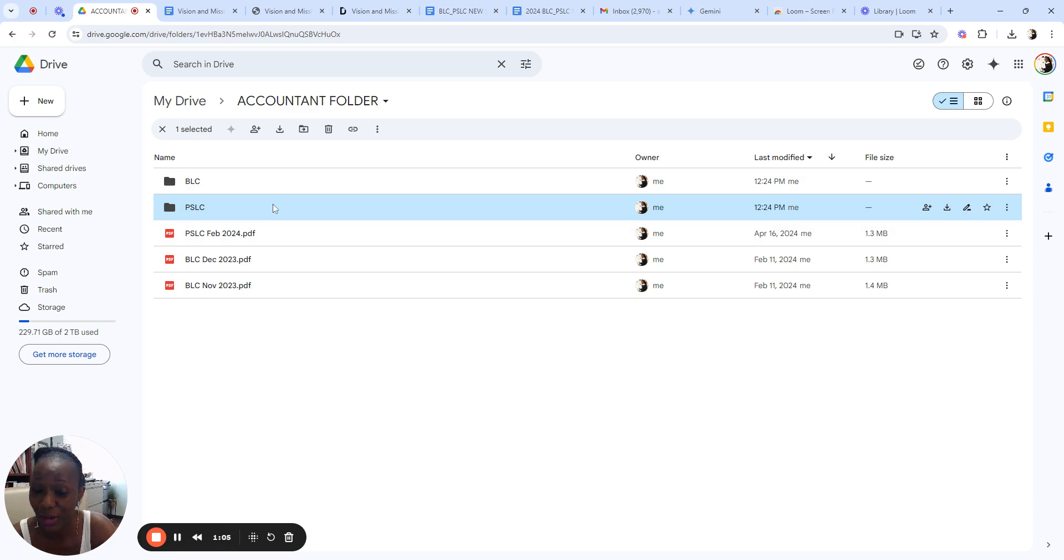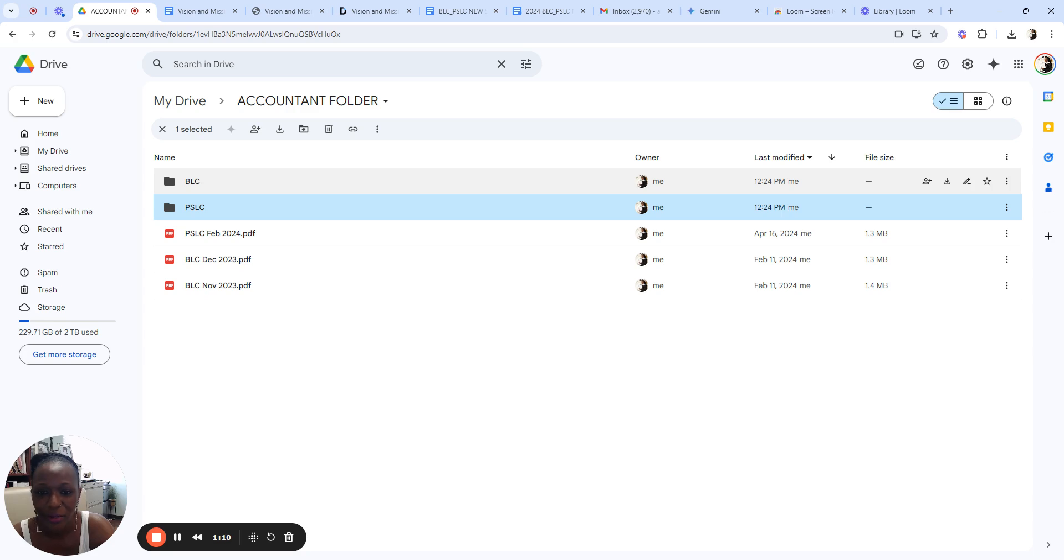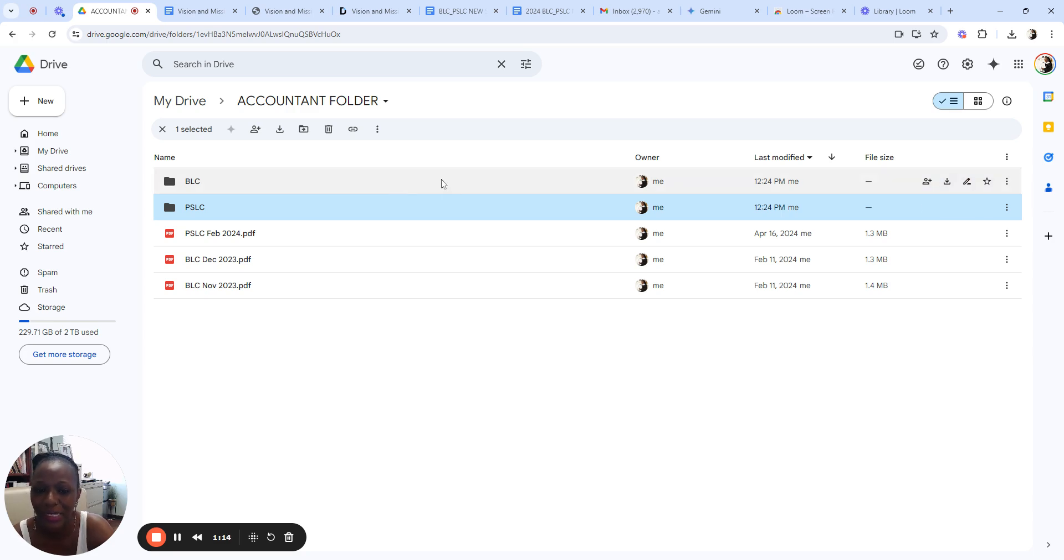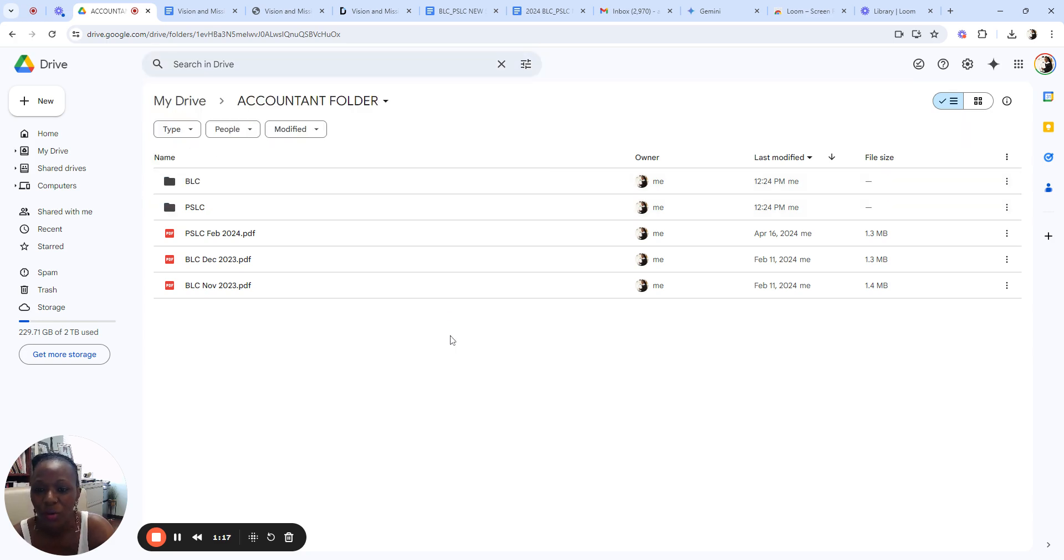That way you can have all of your PDFs, your Word documents, your files clean and clear. When you need to find something you can search it, or you already have folders set, and if you need to collaborate with someone you could just easily give them access to it.